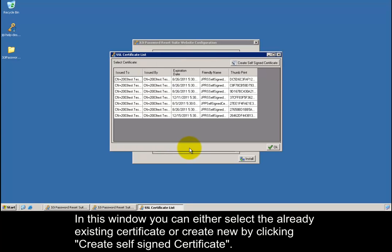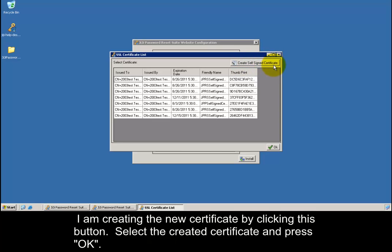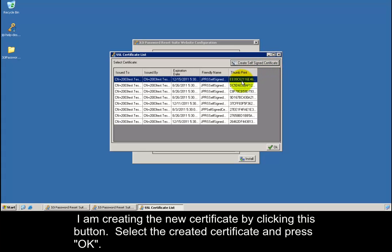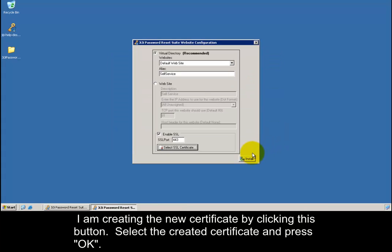In this window, you can either select the already existing certificate or create new by clicking create self-signed certificate. I am creating the new certificate by clicking this button. Select the created certificate and press ok.